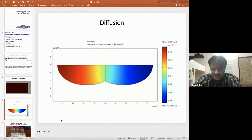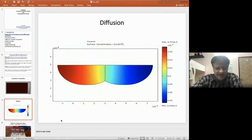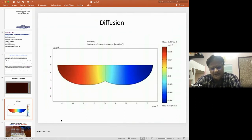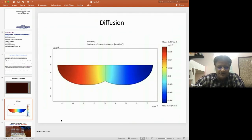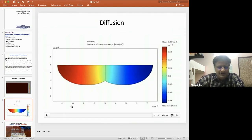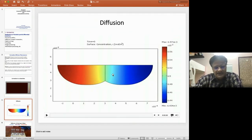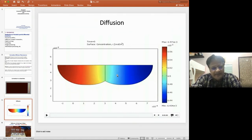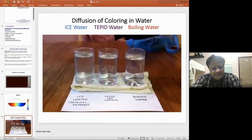Next, diffusion. At time t equal to zero, we have a surface and concentration. This is the graphical representation of diffusion.